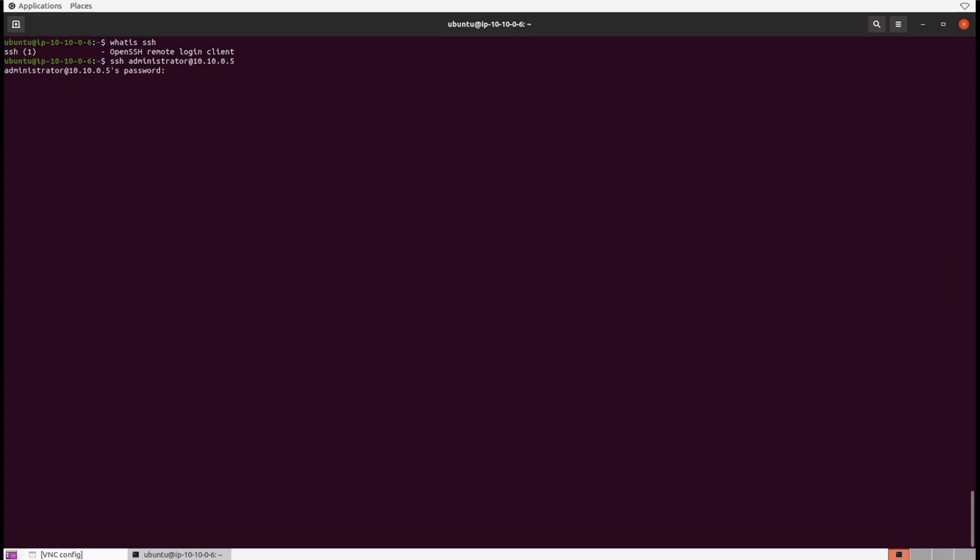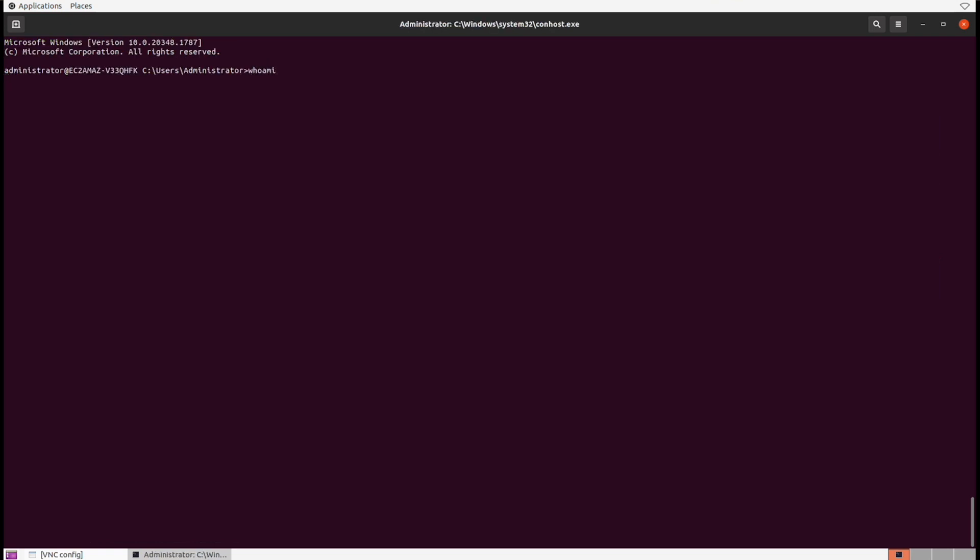You can find your password for the administrator account inside of your Cyber Range. Go to your documents and find credentials. Let's finish putting the password in, and once I hit enter, I'm now inside the Windows system. You can see the prompt has changed.